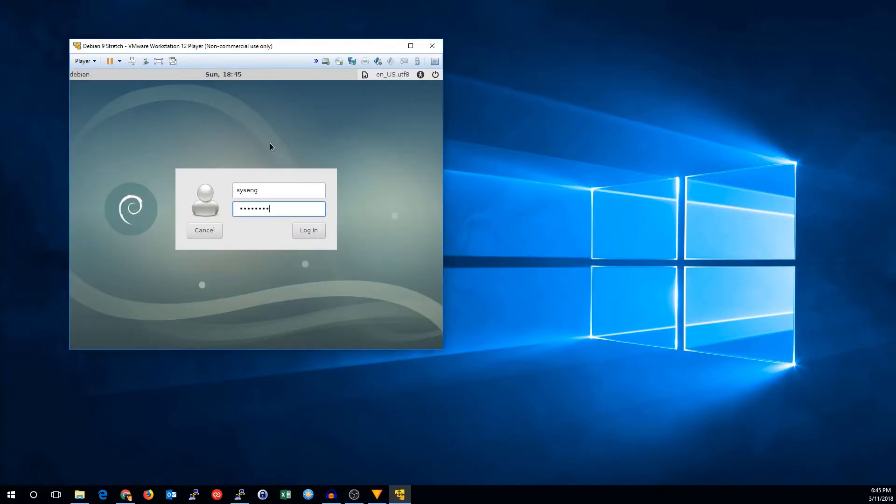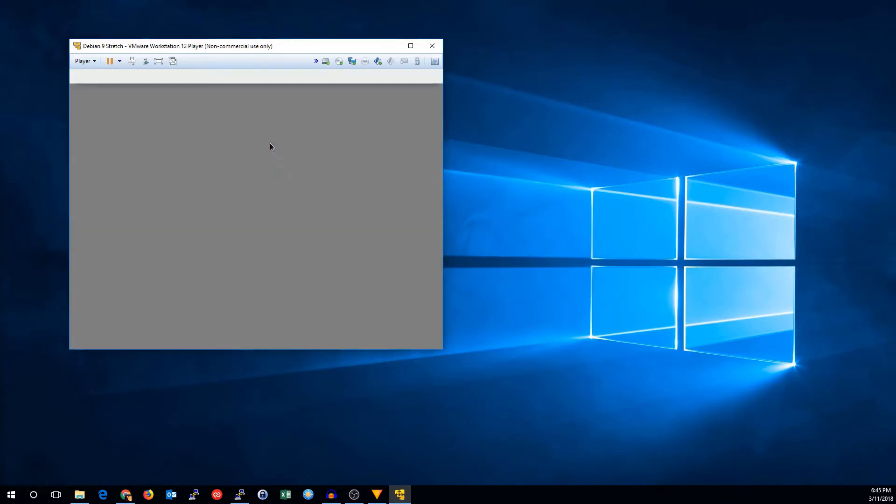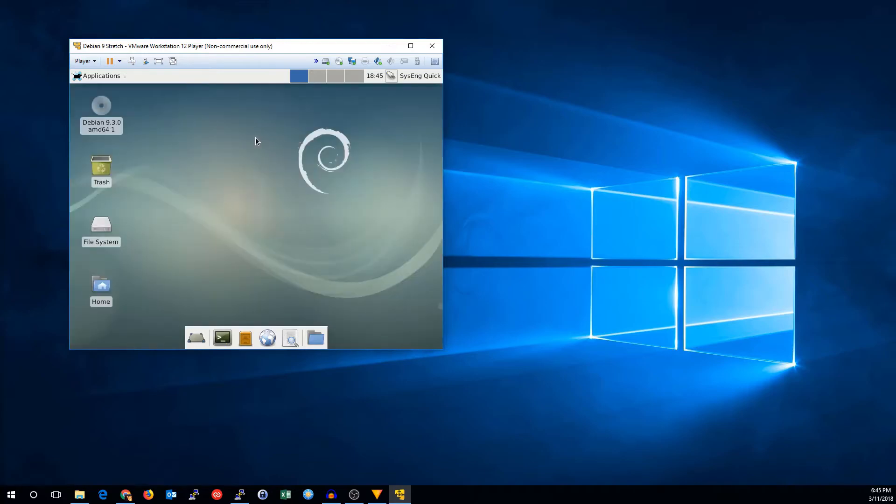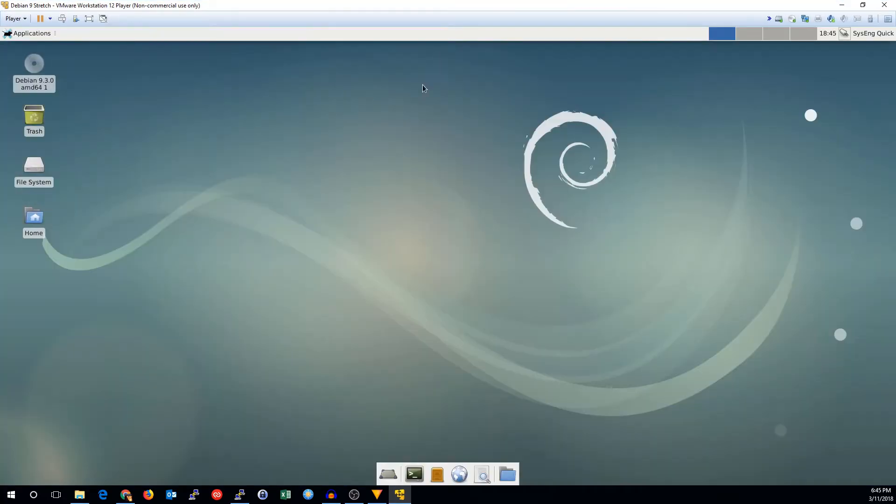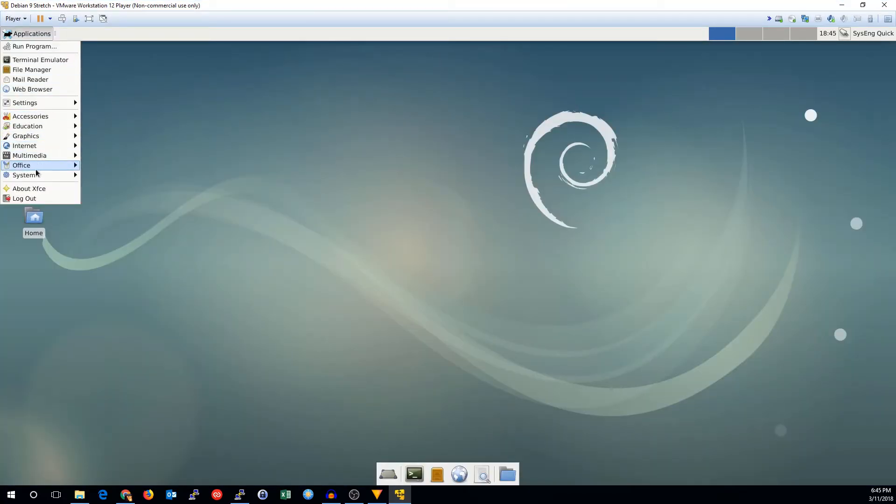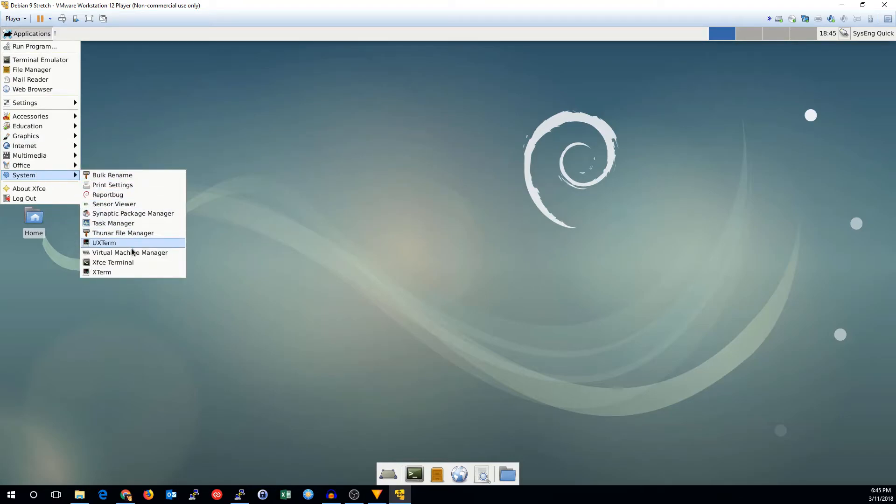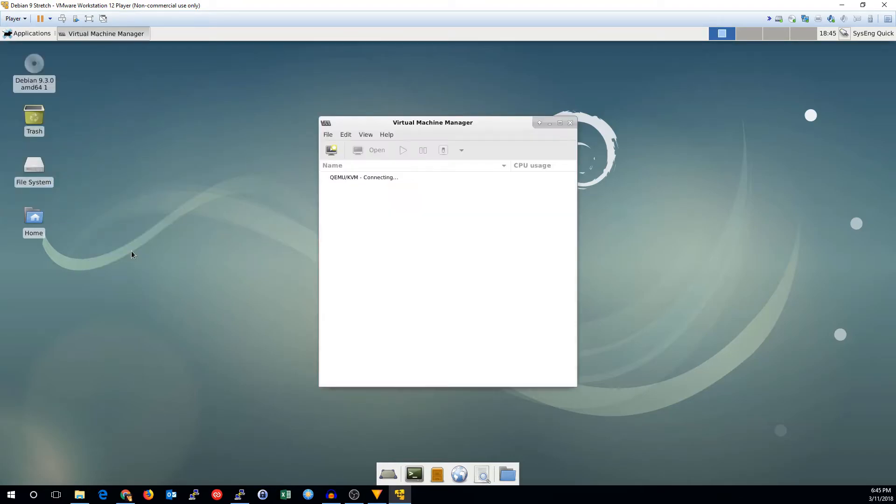Log back in. Go to applications, under system, and virtual machine manager.